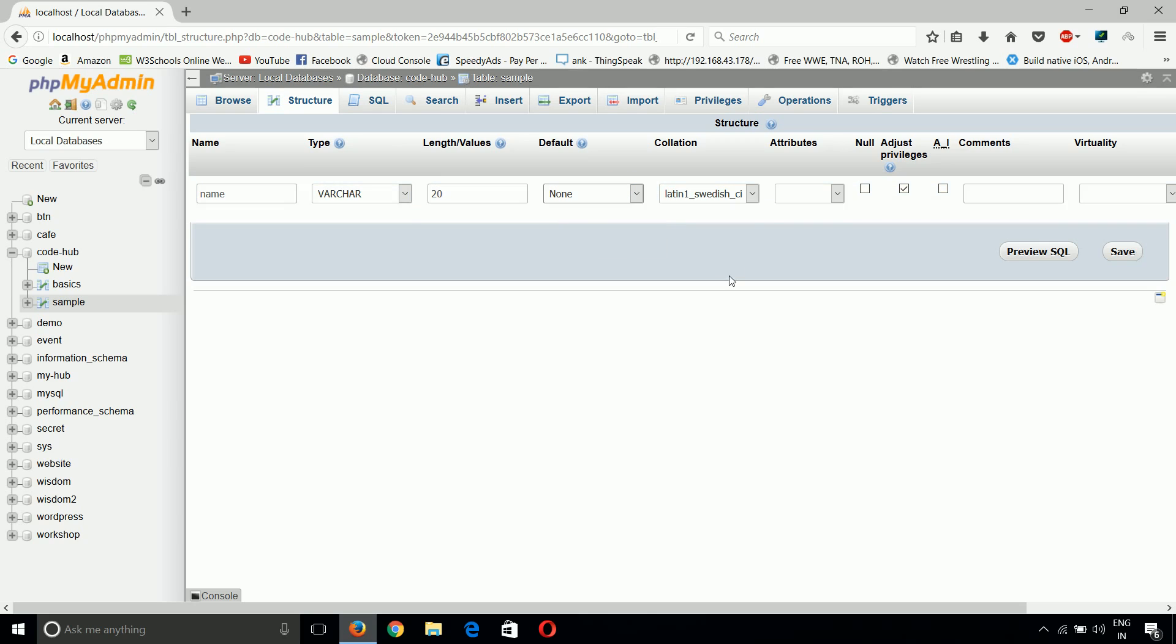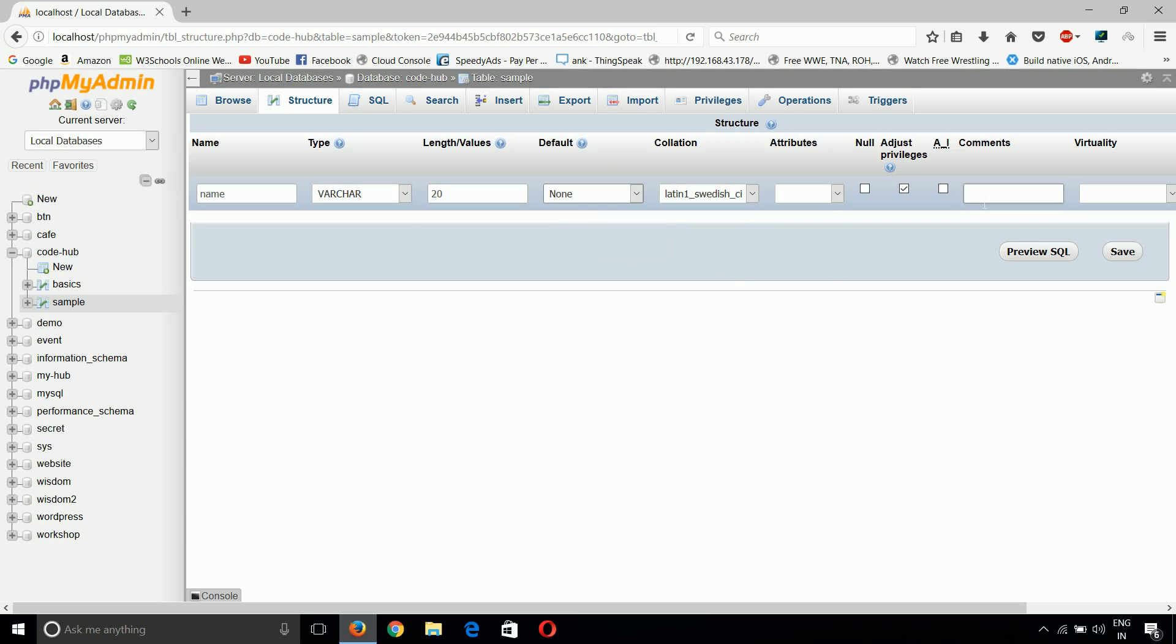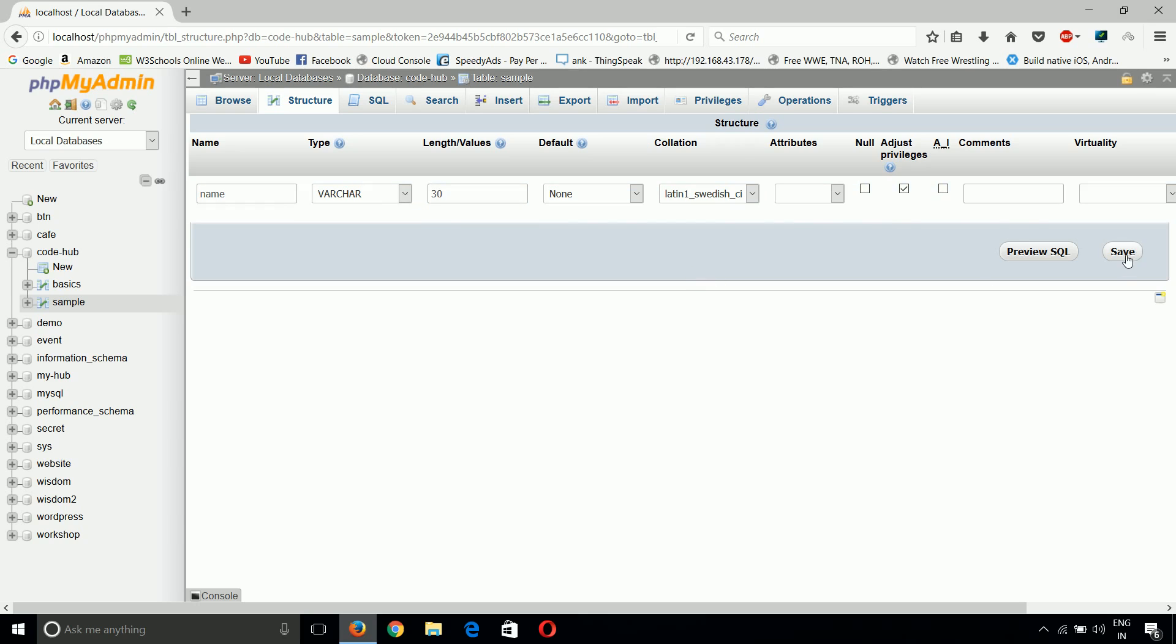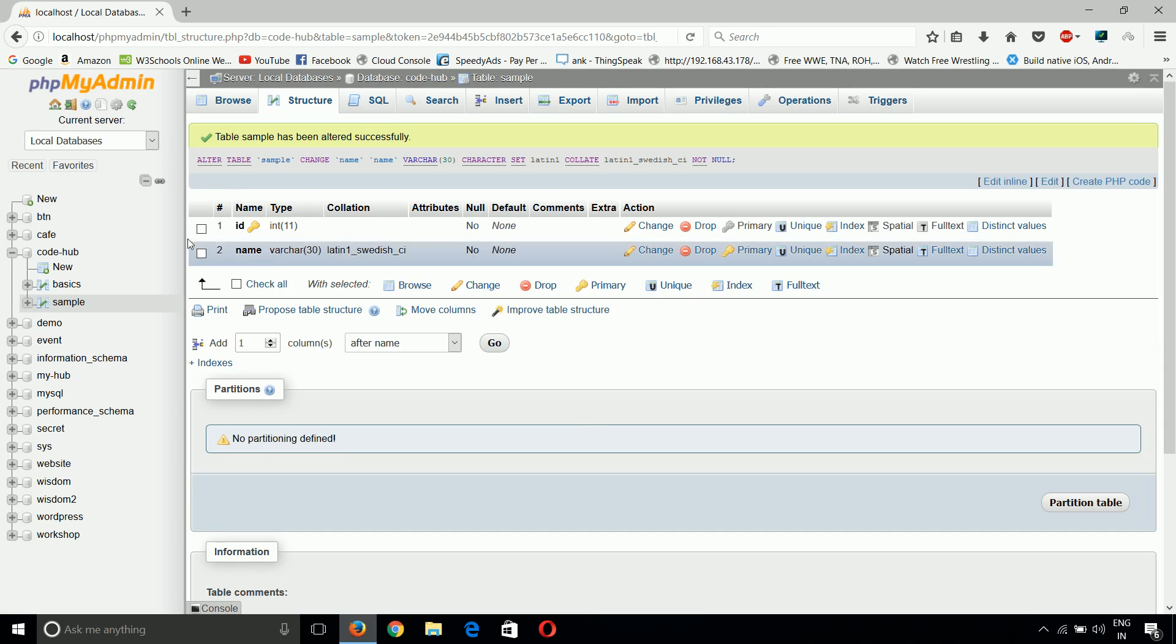We can change the default value, we can change the auto incremental, we can change the comments and everything. Now if I want to change the length to 30, I will just update it to 30. And if we save this, we can see here the name is type varchar and 30.